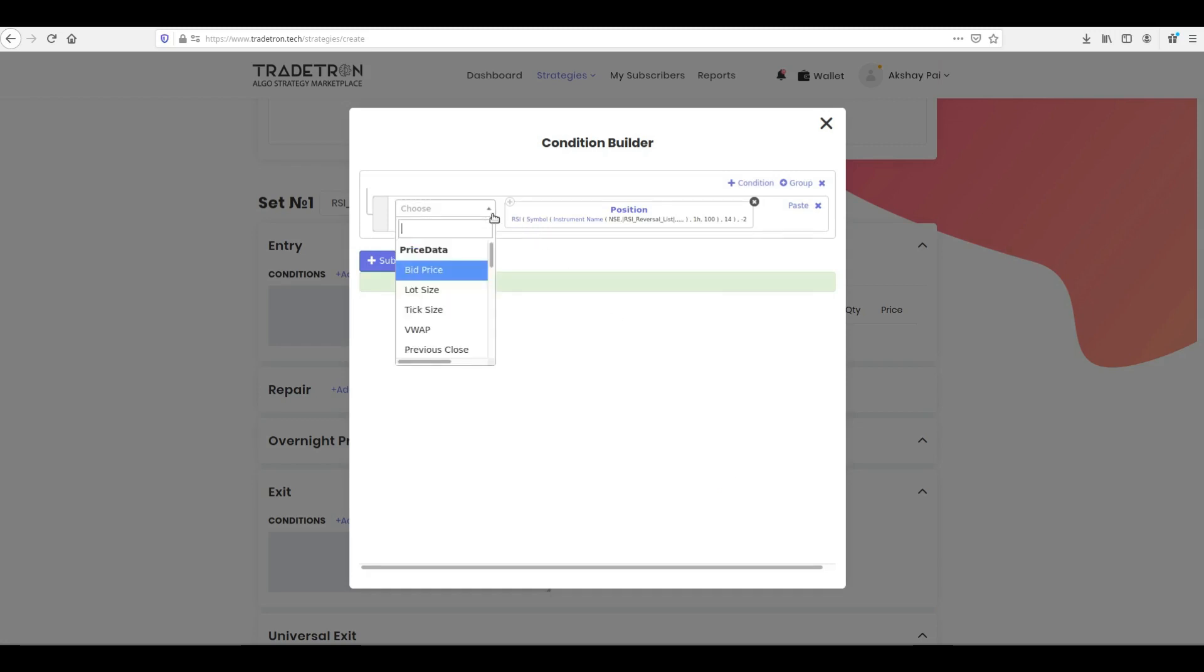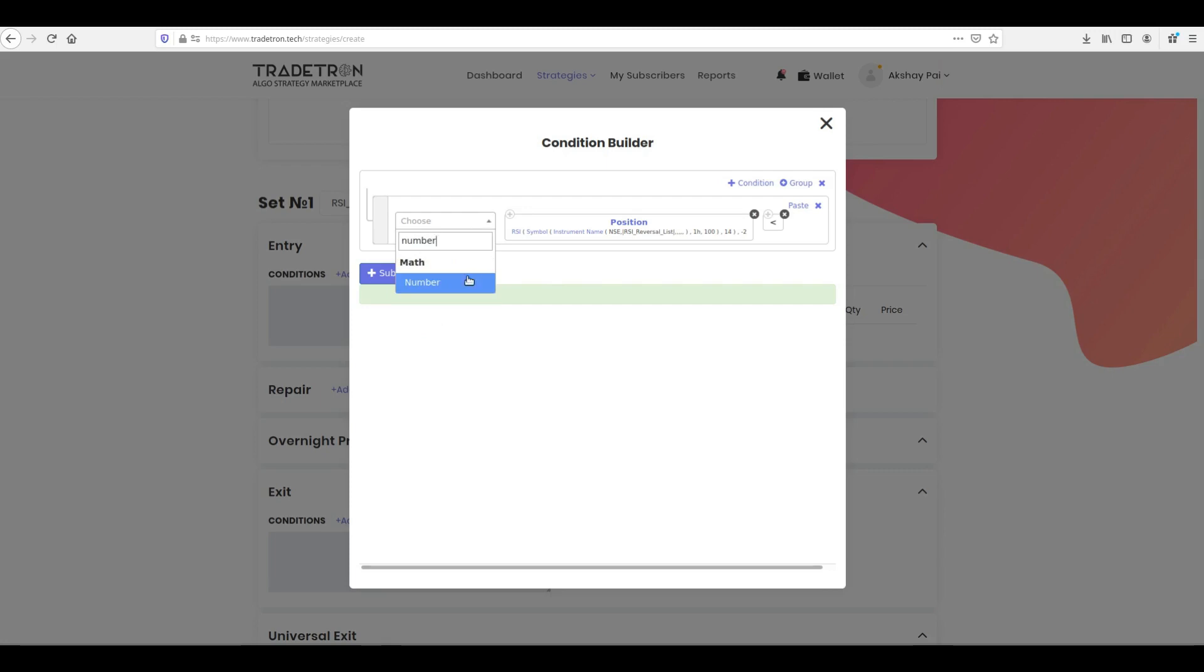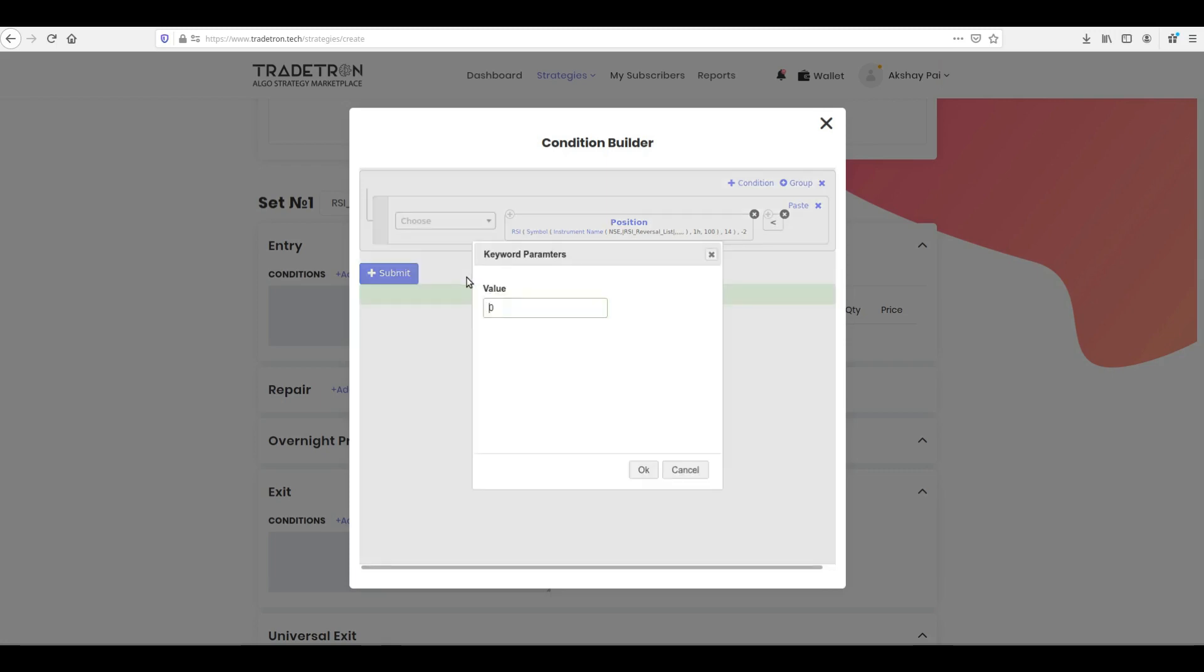Next, click the keyword drop-down, and select the lesser than sign, and click OK. Click the keyword drop-down, select the number keyword. Type your threshold and click OK.